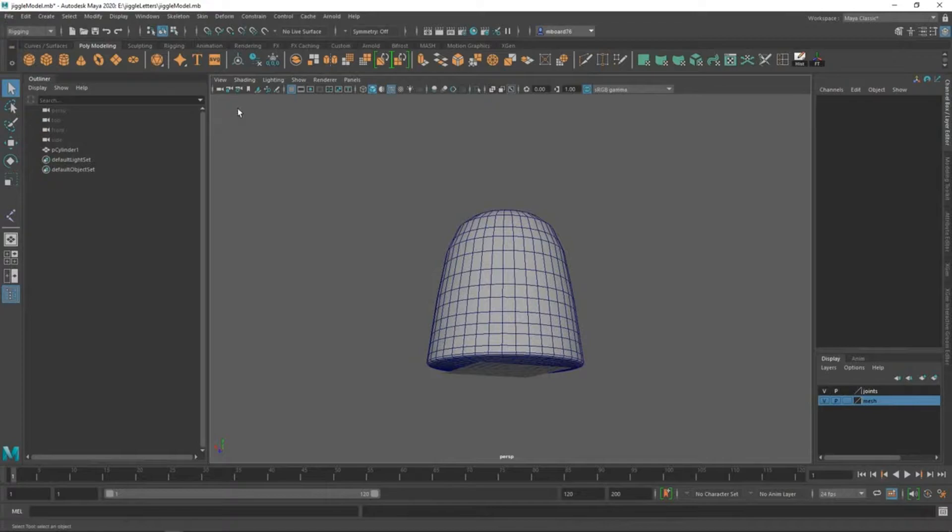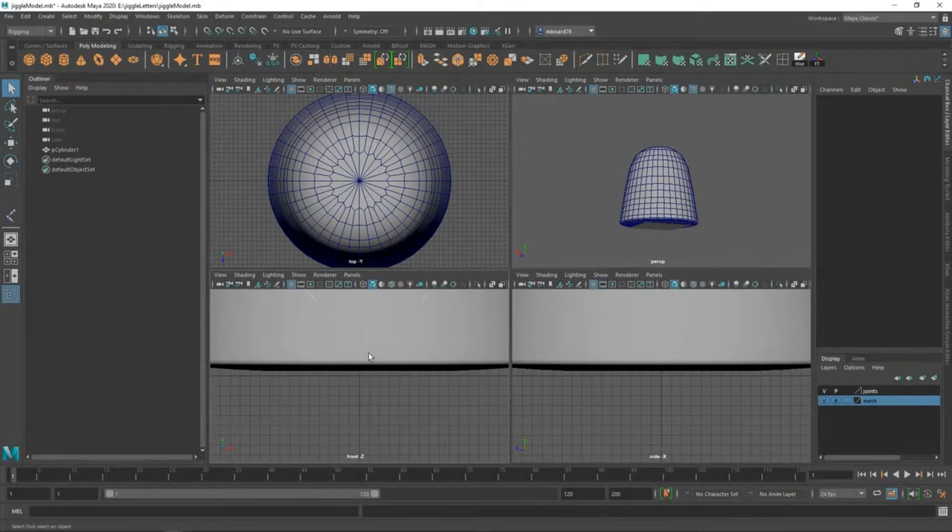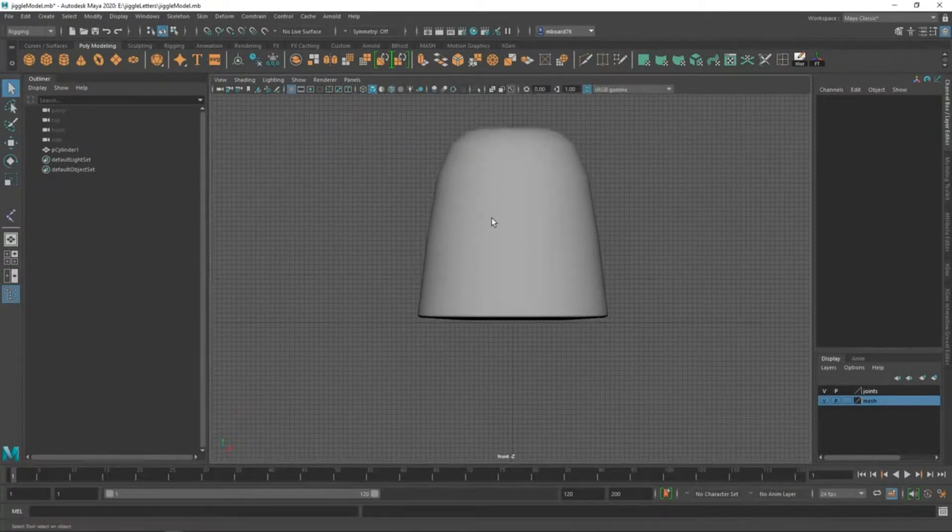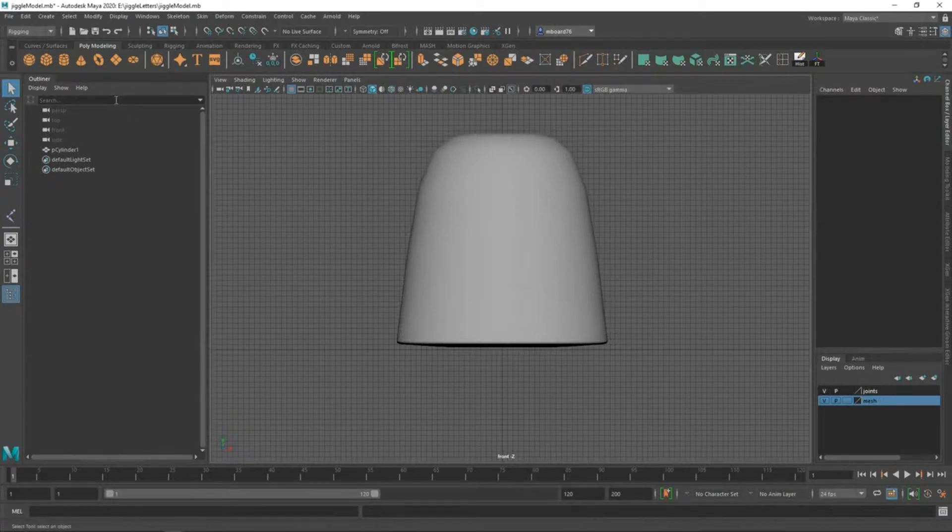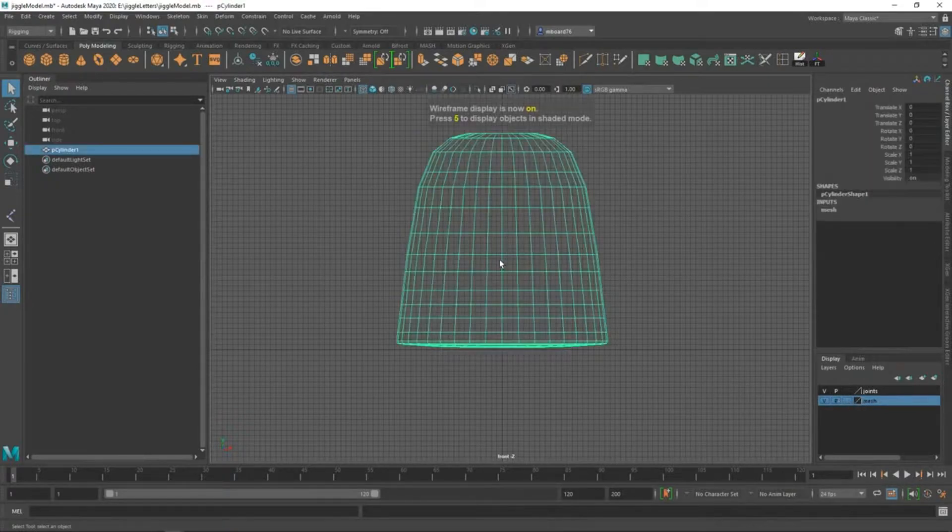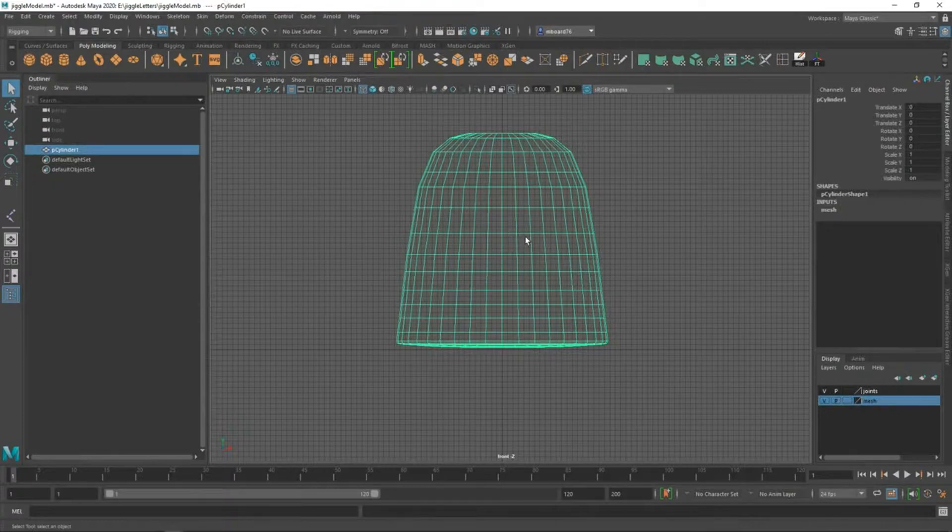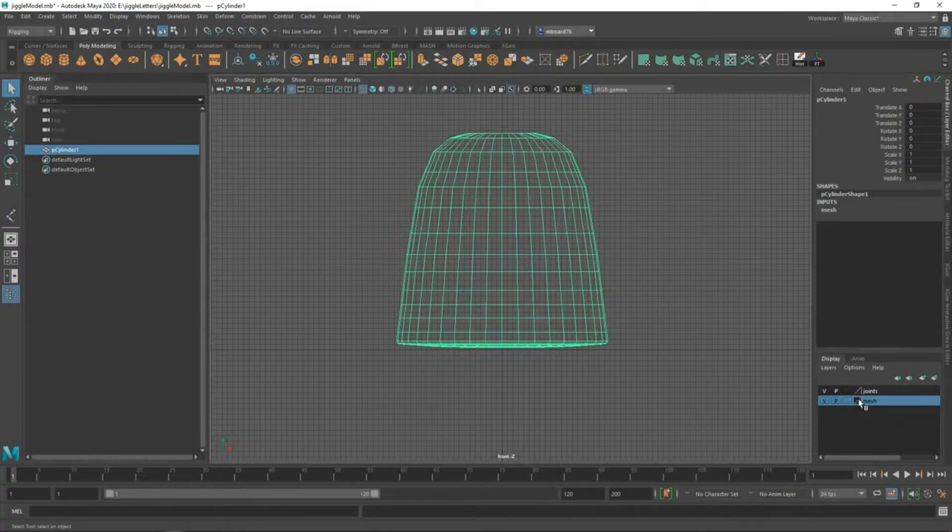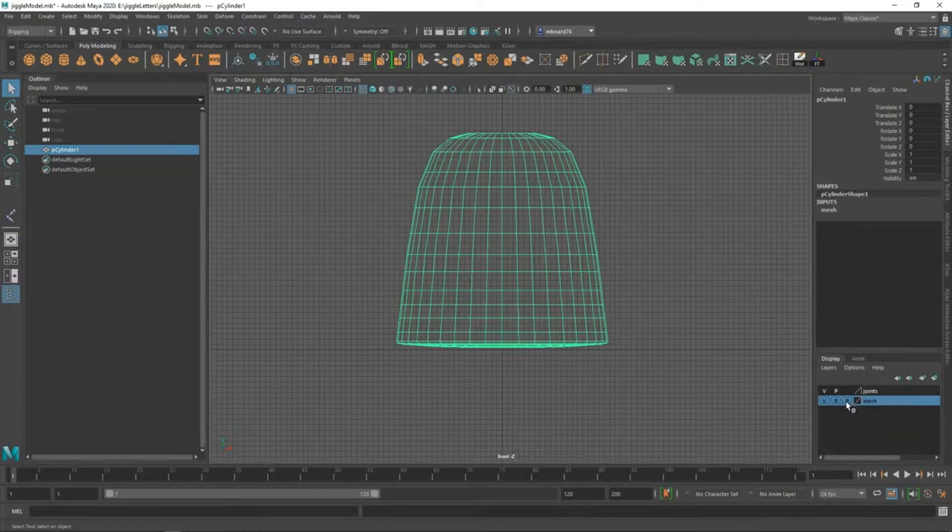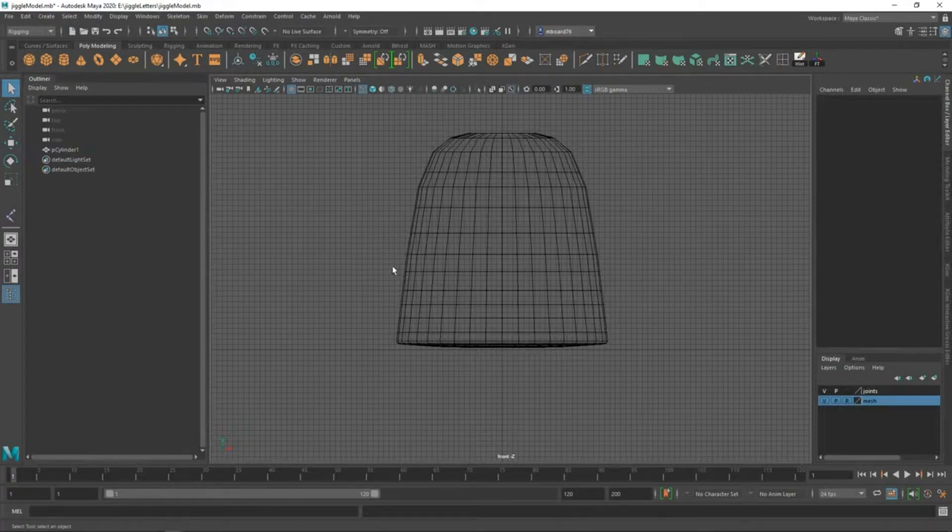I'm going to hit the spacebar to move over to the front view and I'm just going to hit 4 in wireframe mode. Something else I want to do is make sure that all my layers are good. I'm going to set this third box to R for reference mode. That way I don't accidentally click the mesh while I'm working.